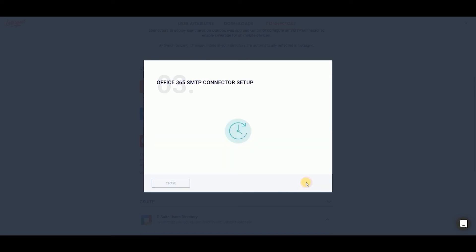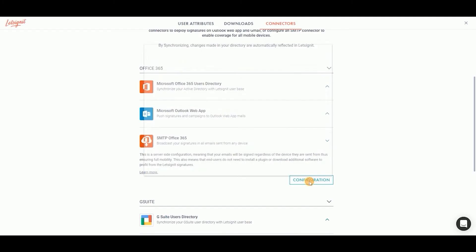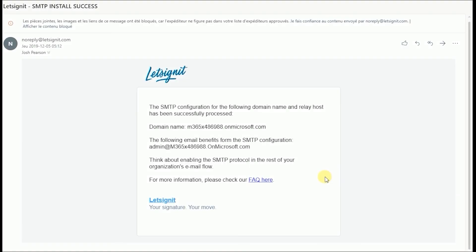Now all you have to do is wait for Office to finish setting up the SMTP connector. You can click Close. Once the SMTP connector has finished setting up, you will receive an email.